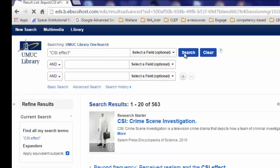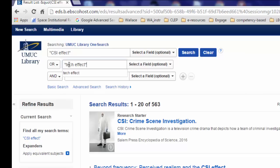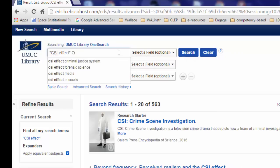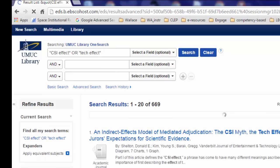Remember that you read an article that mentioned the term tech effect. You would like to expand your search to include the phrase tech effect. To do so, you can select OR from the drop-down menu in the next row and type in "tech effect", again in quotation marks. The number of search results increases as a result. Note that you can conduct the same search all in one row by typing the word OR between the search terms "CSI effect" and "tech effect", and you get the same number of results.